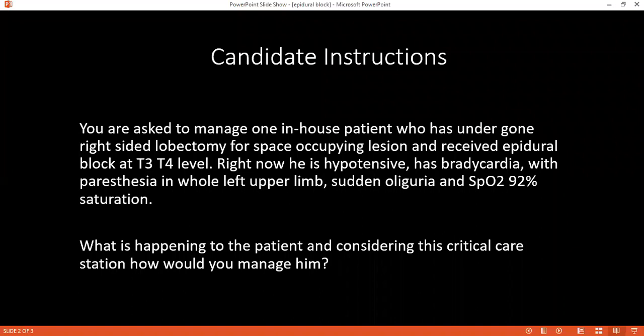Can you tell me how you would differentiate between high epidural block and hypovolemic shock? In high epidural block, the patient will have hypotension, warm extremities, and a bounding pulse. But in hypovolemic shock, the patient will be hypotensive and tachycardic, as opposed to bradycardia found in epidural block, and the extremities will be cold and clammy.